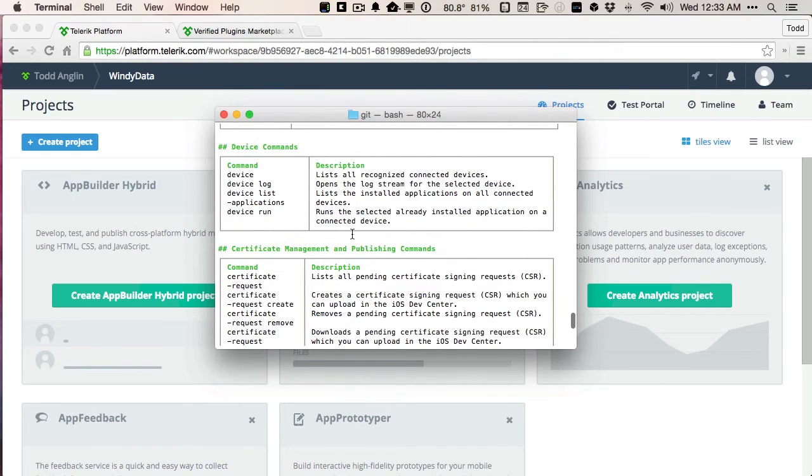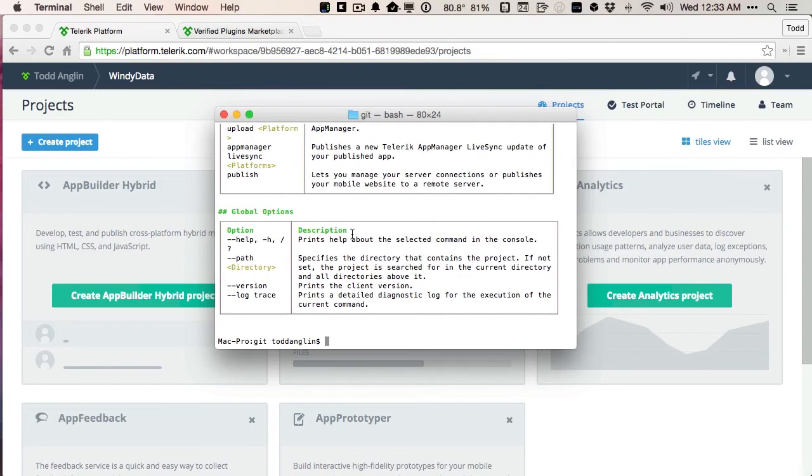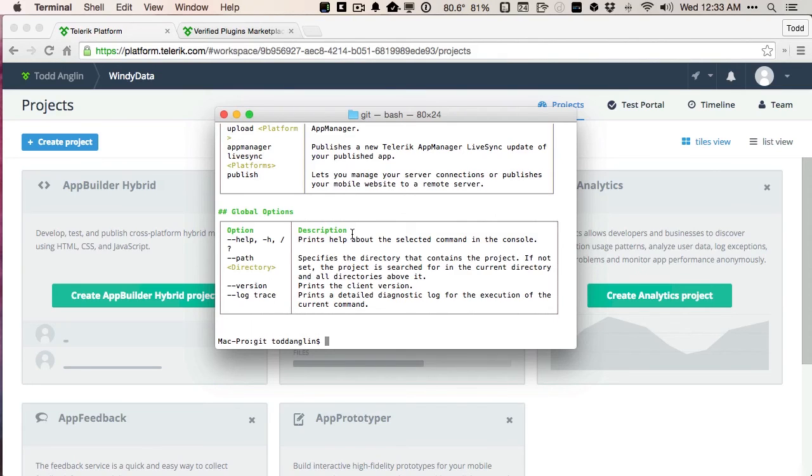So since I already have my CLI installed, and I have a browser with an internet connection, I am ready to go. My development environment is set up. I can go straight on to the next step of building my mobile app.